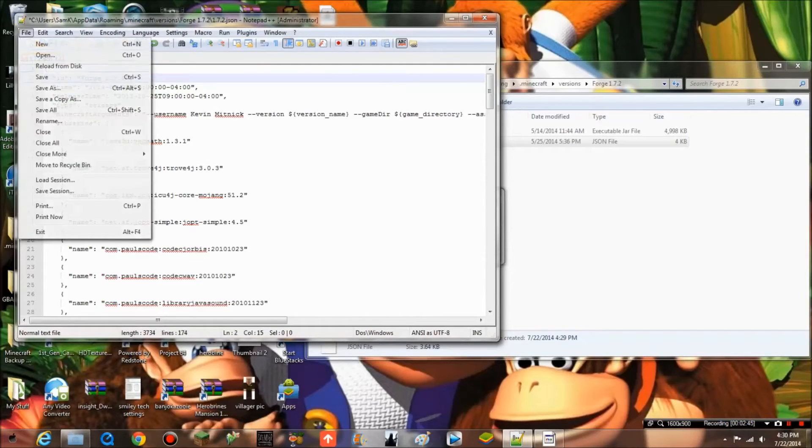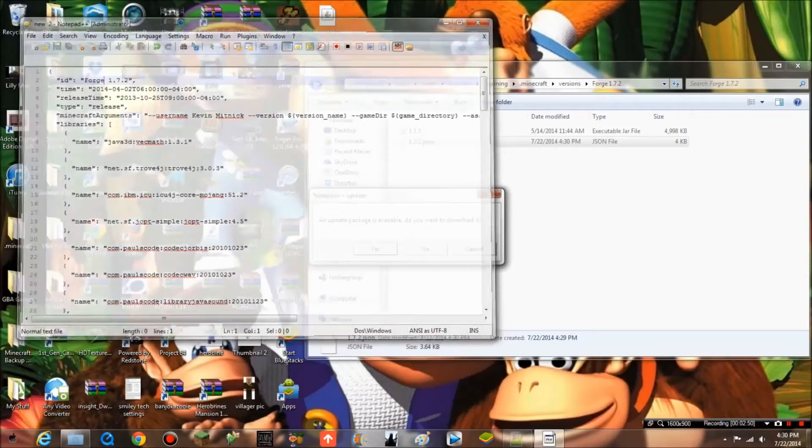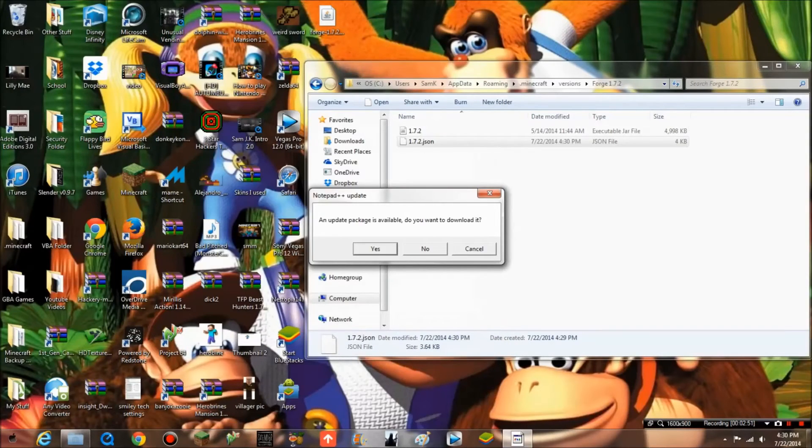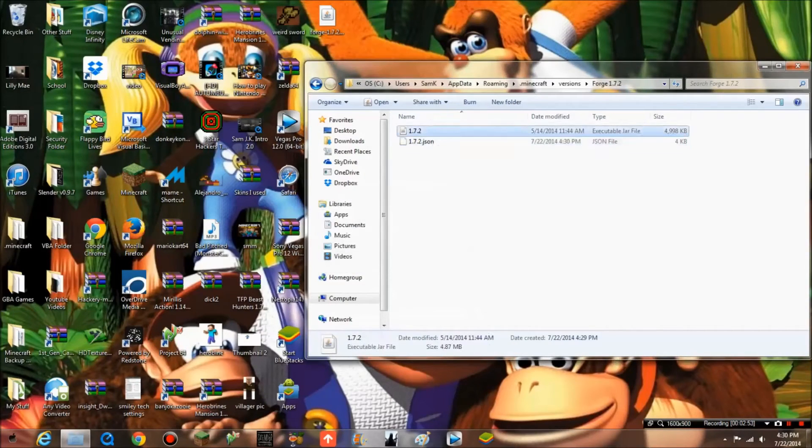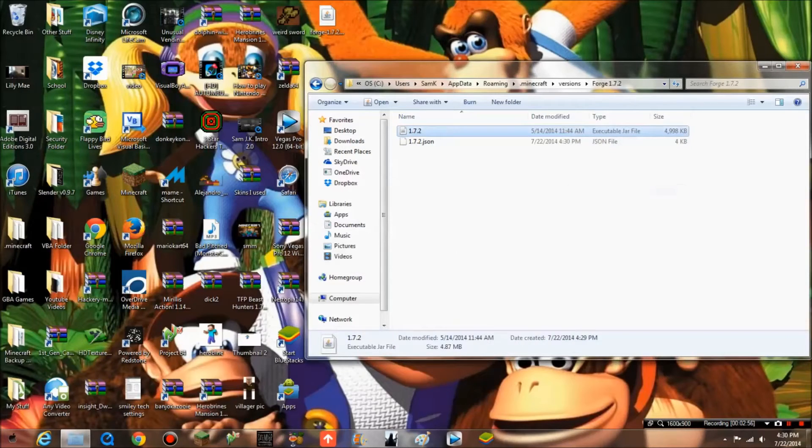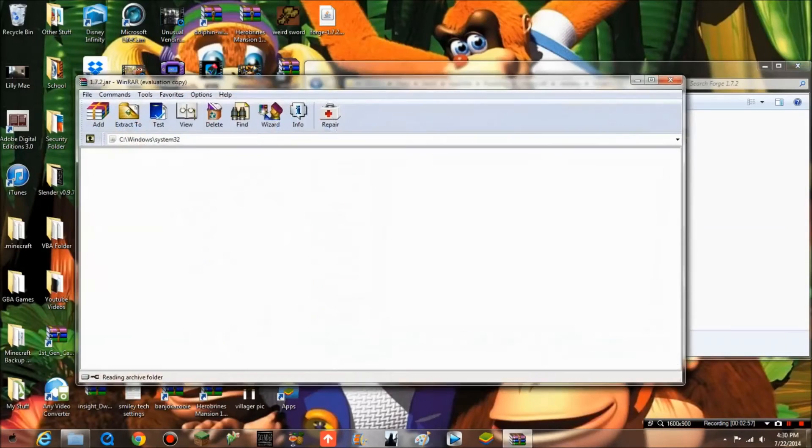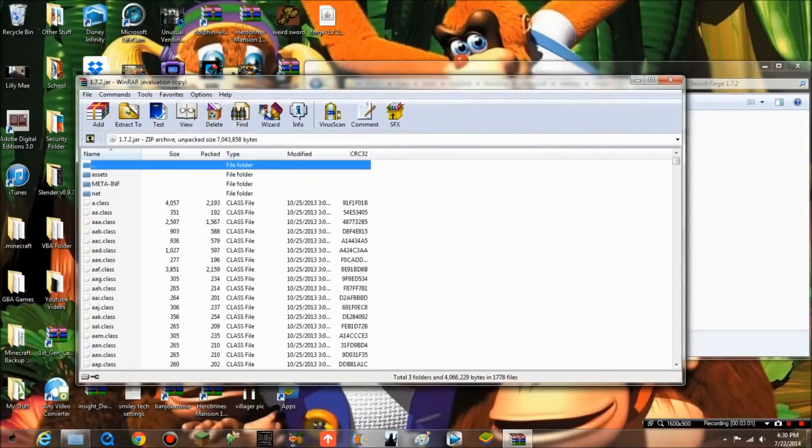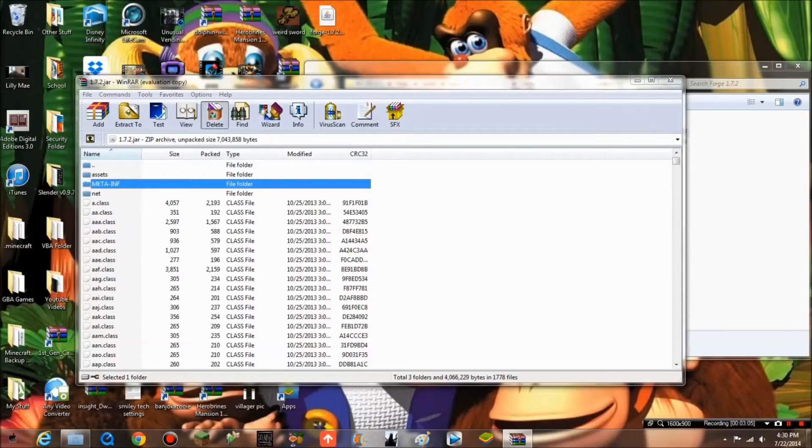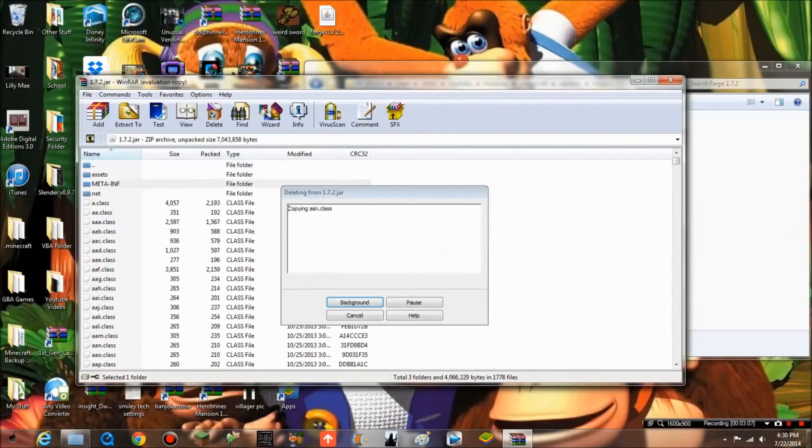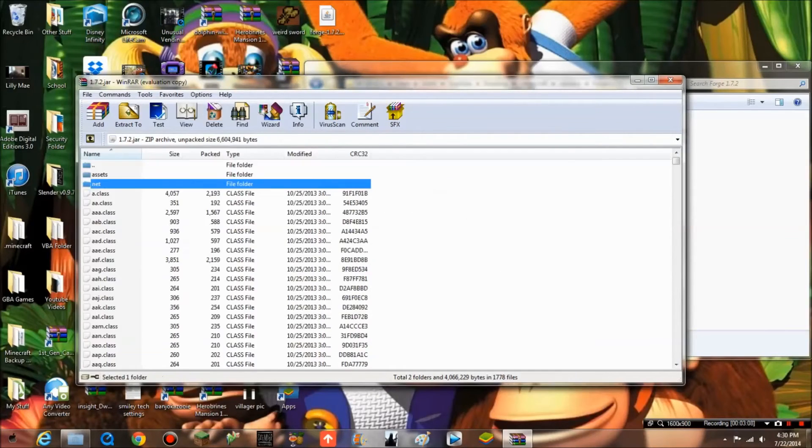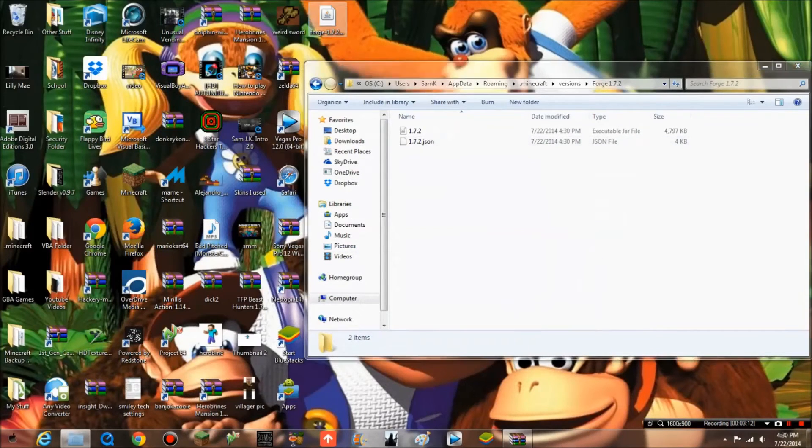Next, you want to open the executable jar file with WinRAR or any other extracting tool you have. Now what you want to do is go to meta-inf and delete it. This allows you to do mods. Close it. Now what you want to do is open this with your extracting tool.